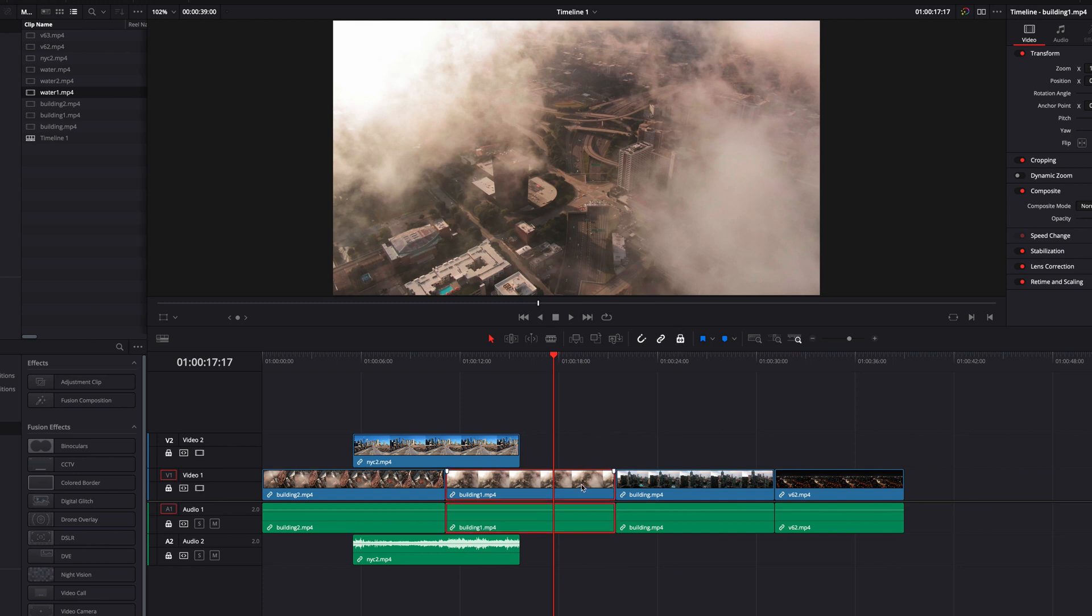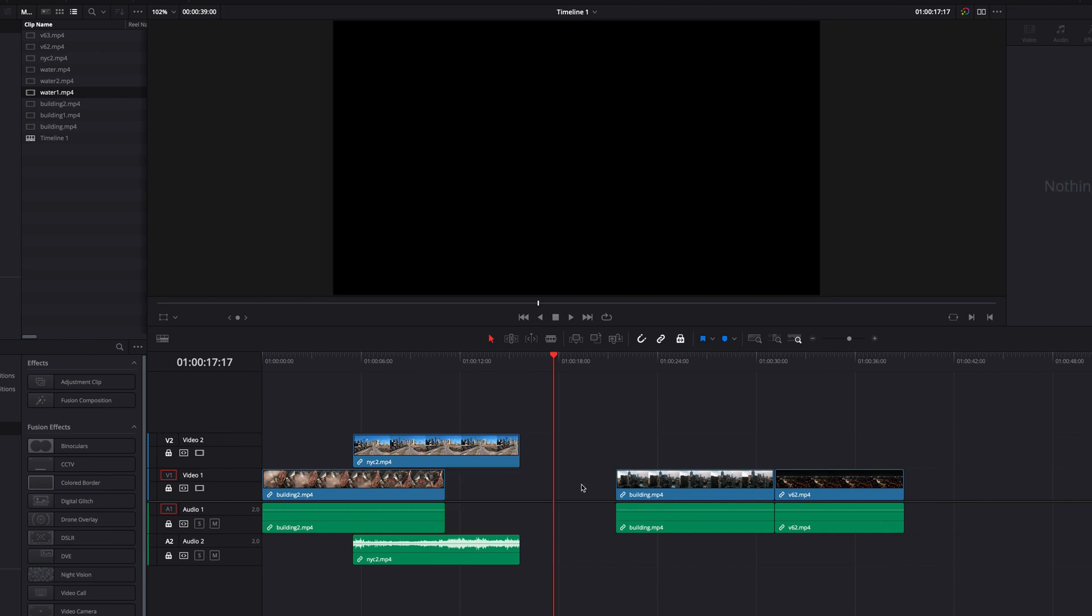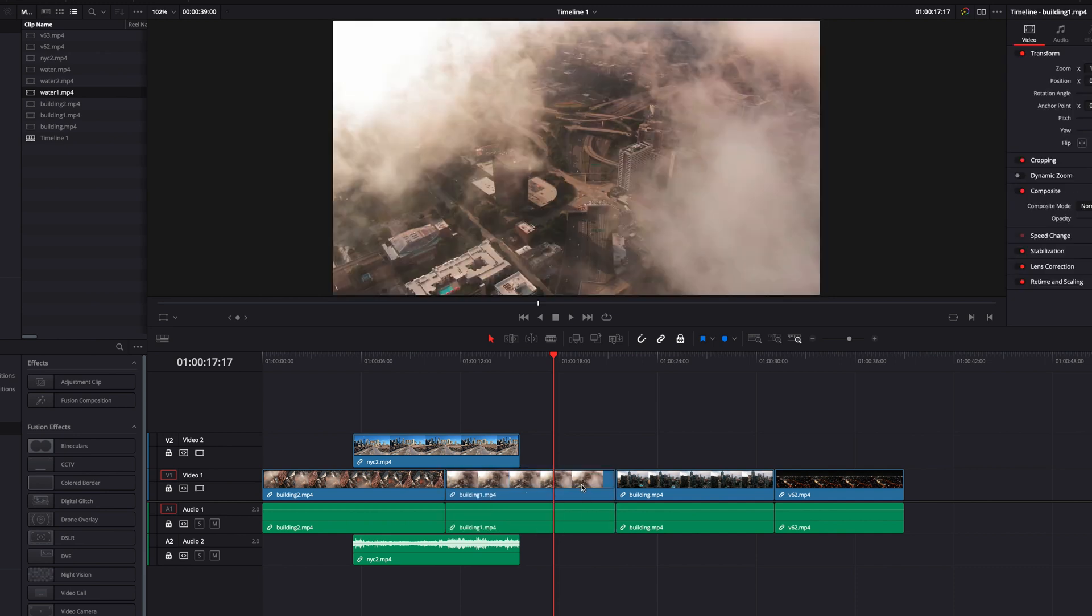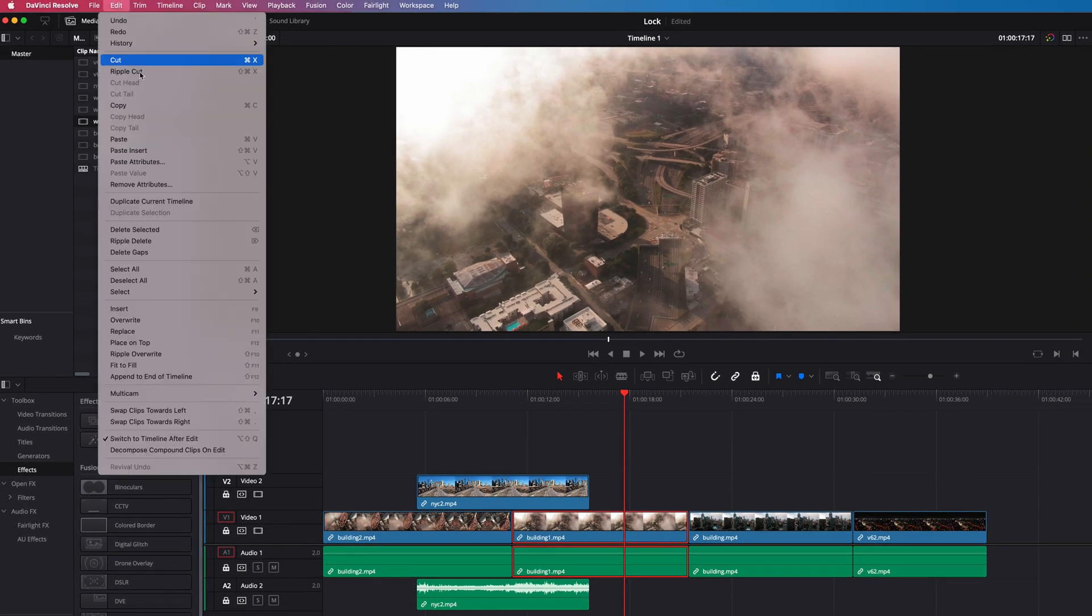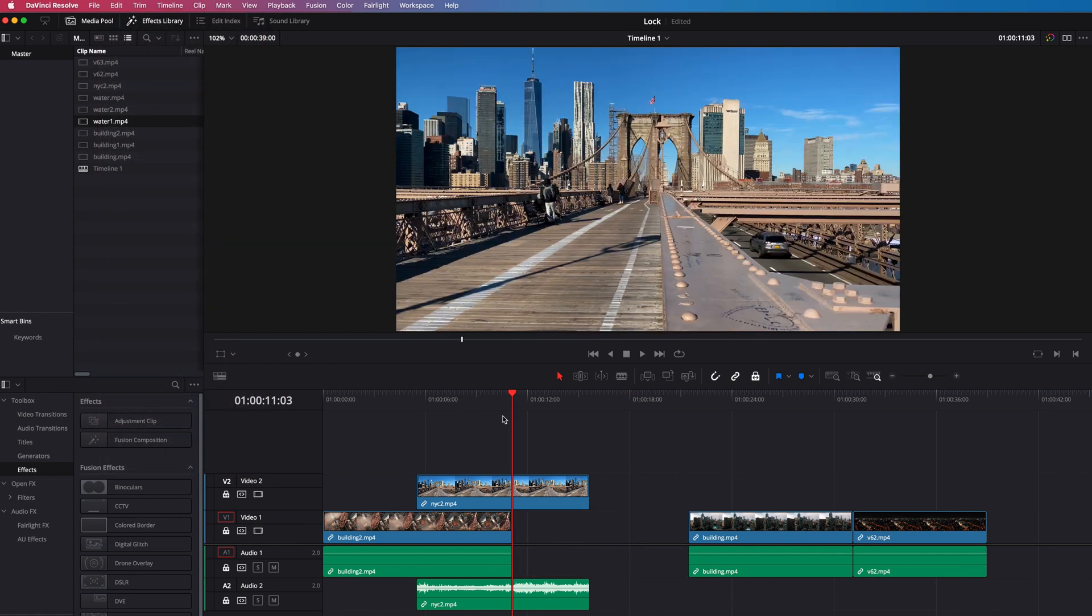Another thing we can do when position lock is turned on is to delete a clip from our timeline. However, one thing we won't be able to do is to perform a ripple delete. If I were to ripple delete it, it would just perform a normal delete instead.